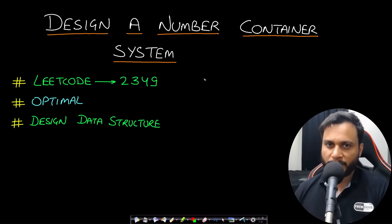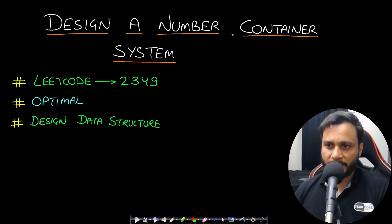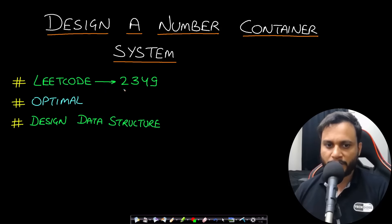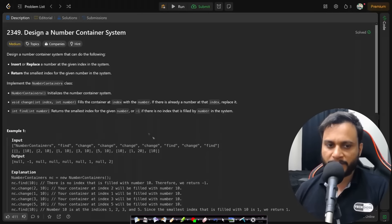Hello guys, welcome back to Tech Dose. In this video we will look at 'Design a Number Container System', which is LeetCode number 2349. Let's now look at the problem statement.